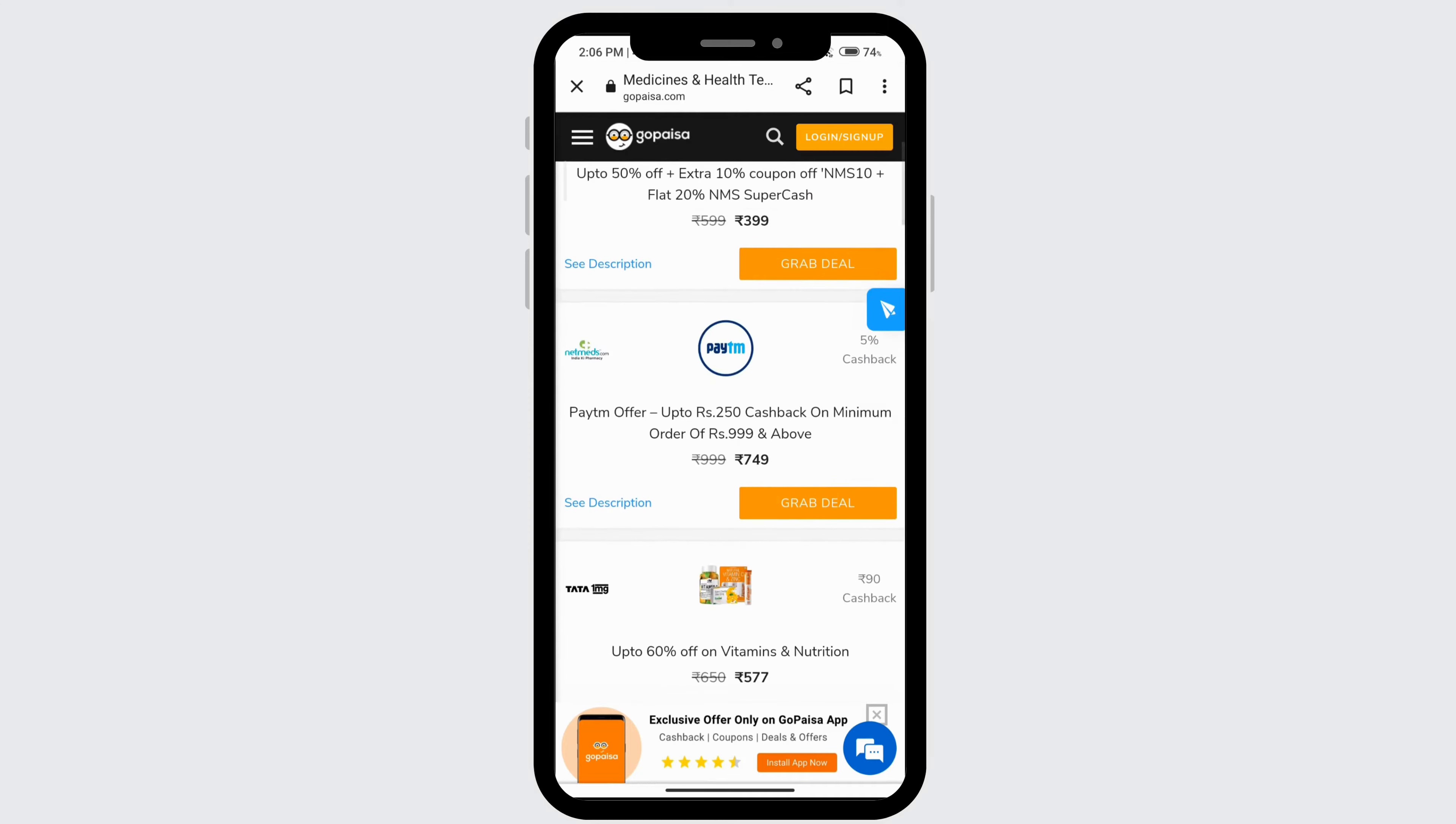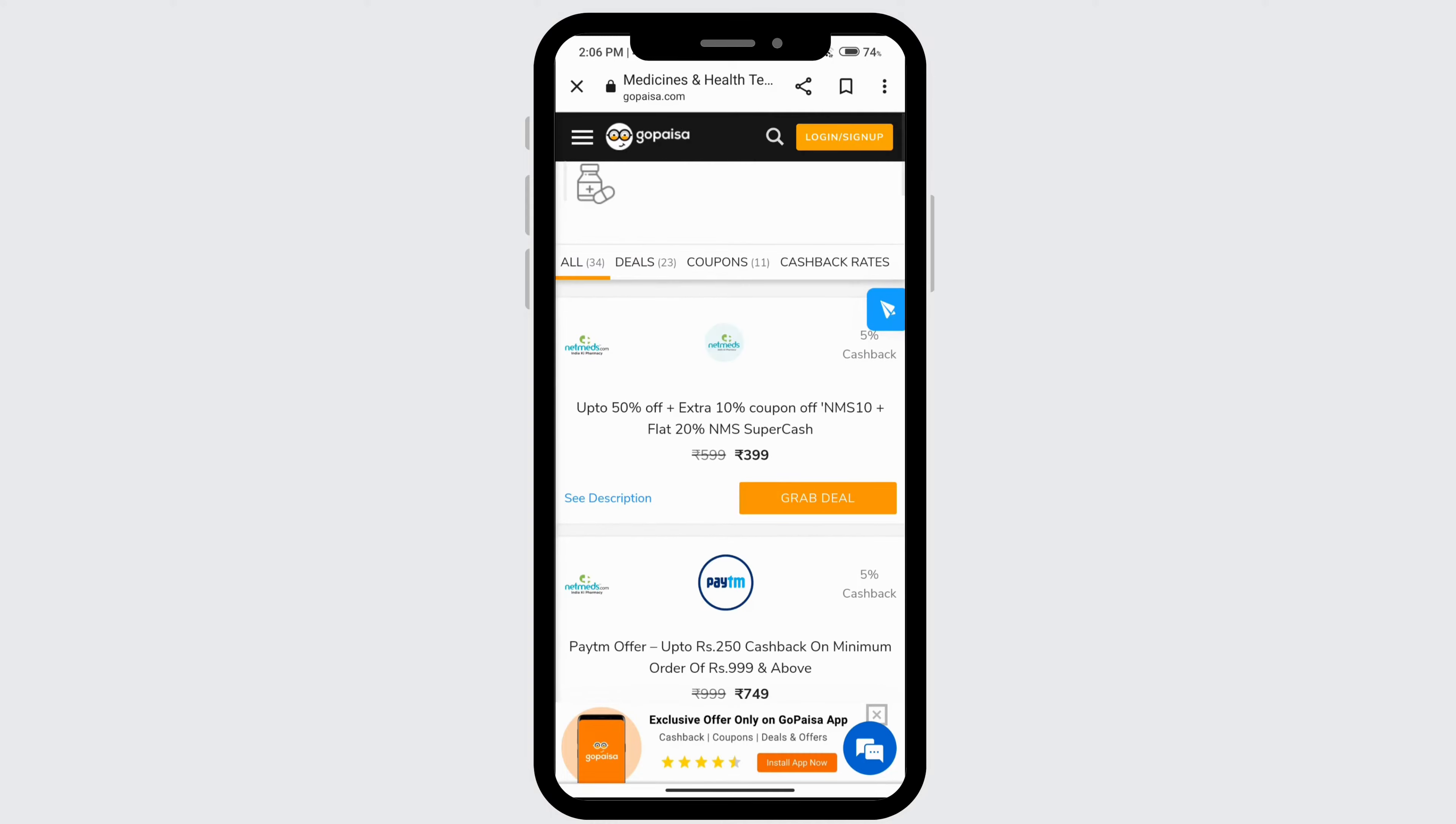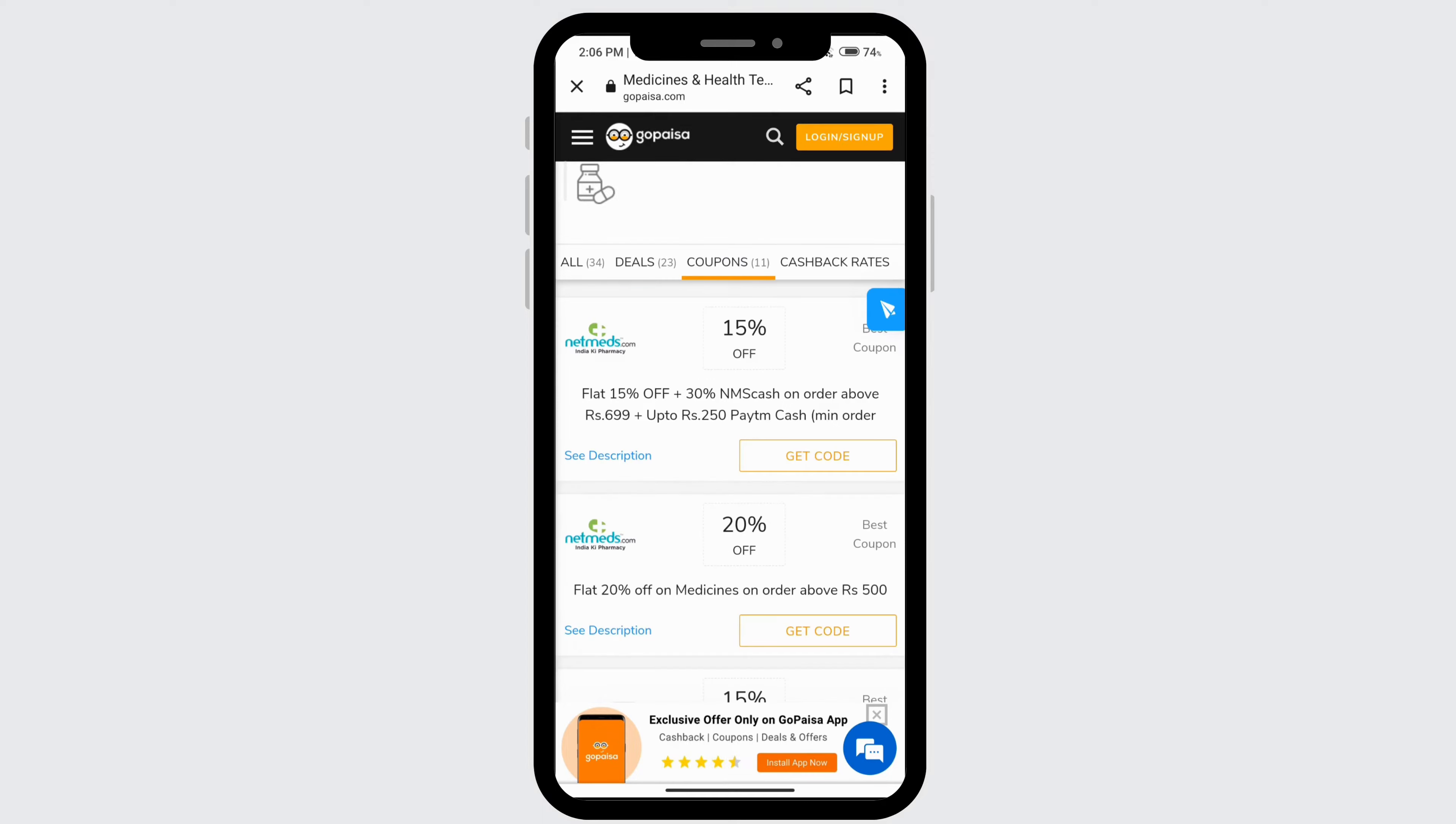And if you see the one that you like, you can just click on grab deal. And if you only want to look at the deals, you can click on this deal here. And if you only want to look at the coupons, you can click on that.